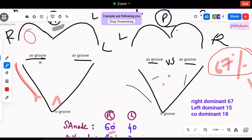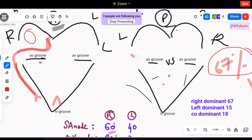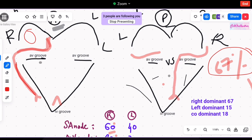These two arteries are going to supply the heart with oxygenated blood. First, we have the right coronary artery — it traverses the right coronary sulcus after originating from the right aortic sinus. It then goes to the right border of the heart, gives a branch there, comes posteriorly, and enters the AV groove posteriorly.